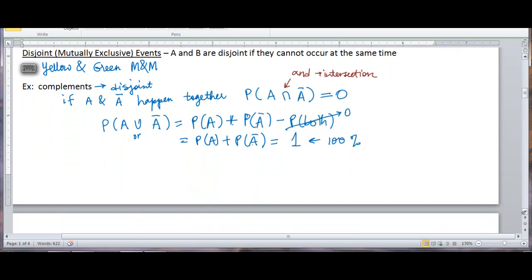So complements are disjoint — they cannot happen together — but the chance of one or the other happening is 100%. Conceptually, I want you to understand this. It's okay if the formulas are a little unclear; as long as you can apply them, that's what's important.